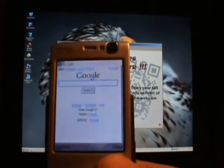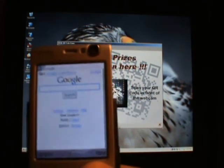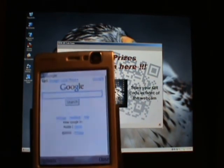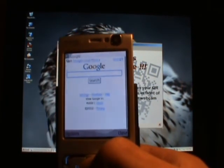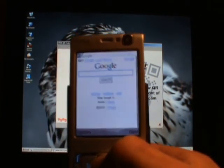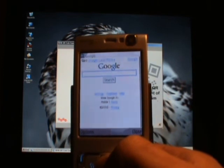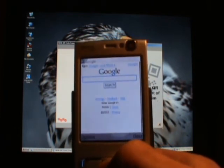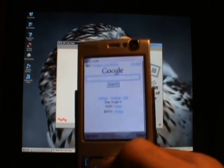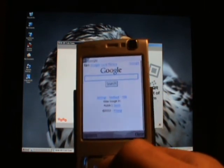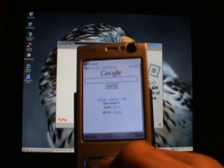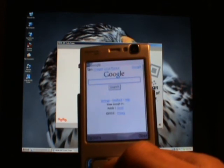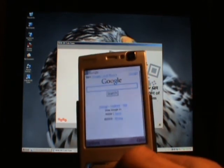It goes to Google. So we can actually use these QR codes twice for two separate things: one to play the game, and if someone takes off with a QR code and scans it later with a mobile phone, you can send it anywhere — to your website, your blog, or wherever. So this is very quick and dirty, but this is how the game works.